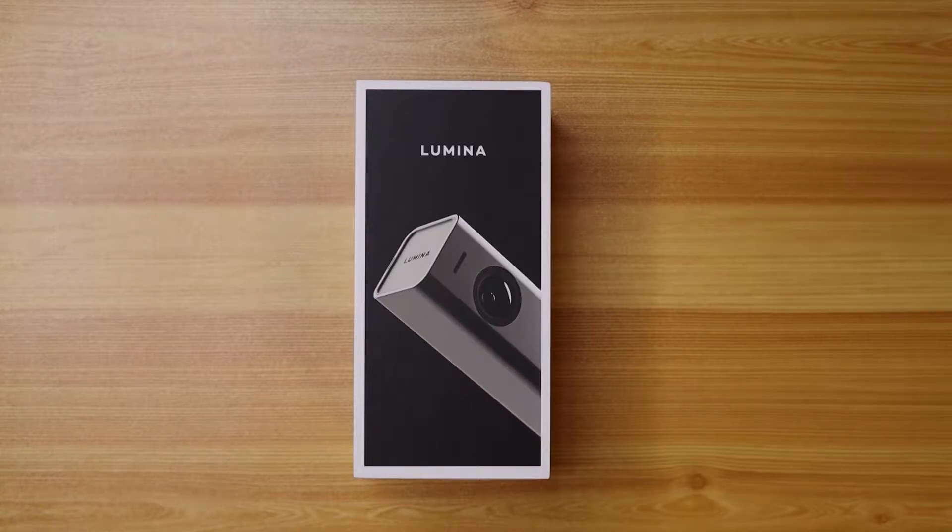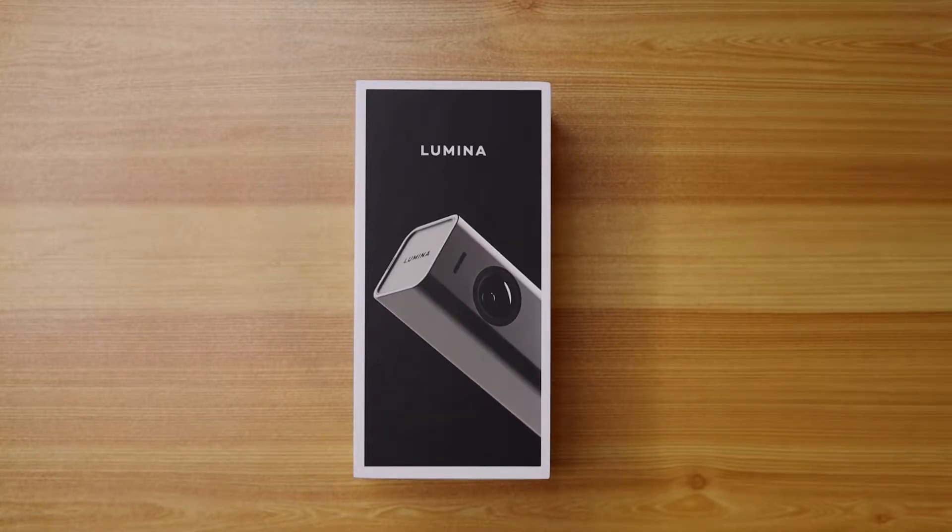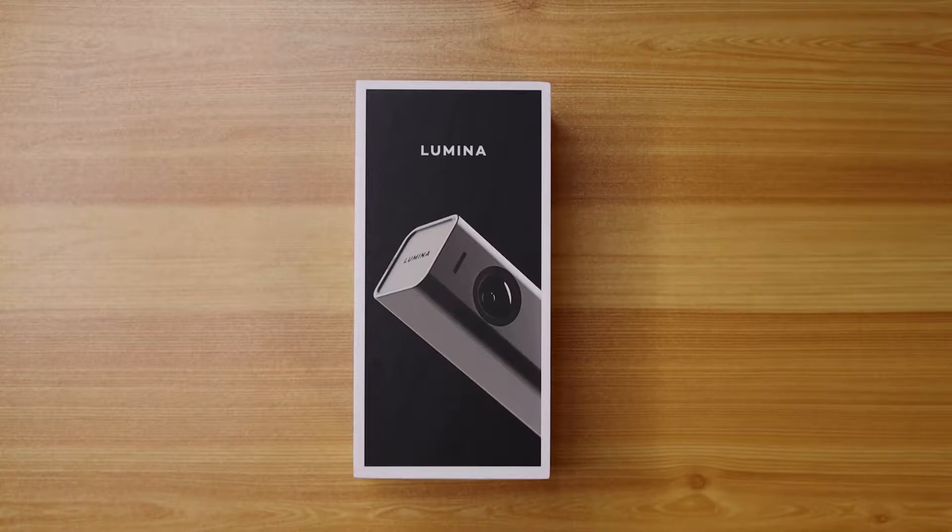Once again, this is ad content. Lumina did send me this camera to unbox for you all. Let's roll the intro and get into it.